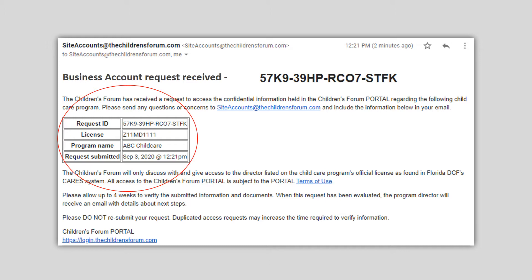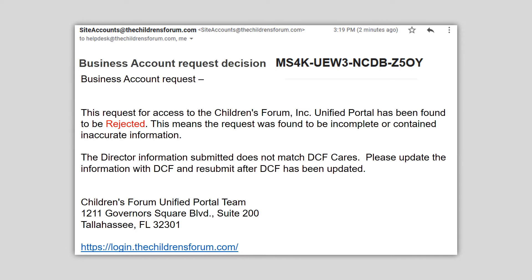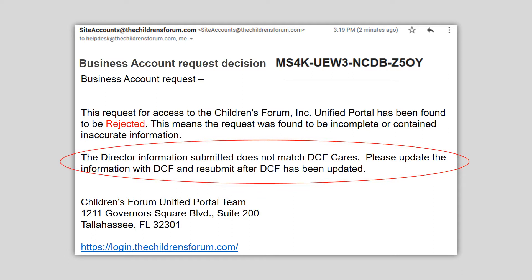It typically takes two to five business days for a request to be processed. The decision email is the second email. The director and owner will also receive this email from siteaccounts at thechildrensforum.com. The email example shown here is for an account that has been rejected. If rejected, the entire business account process will need to be completed again. The reason the request was rejected is listed in the email. Please note the reason so the same mistake is not made again. Contact the Miami Registry team if you have any questions.